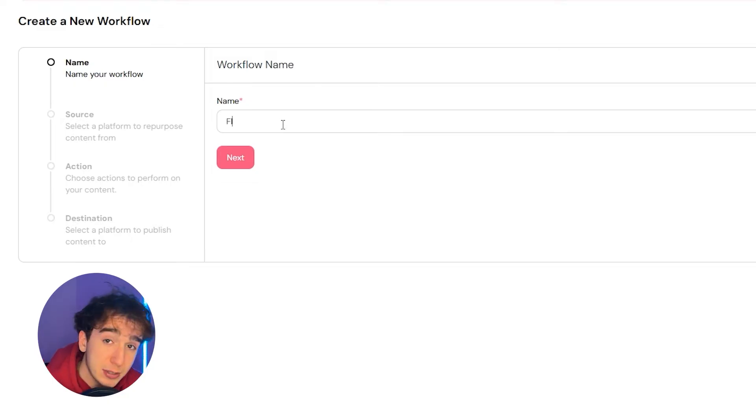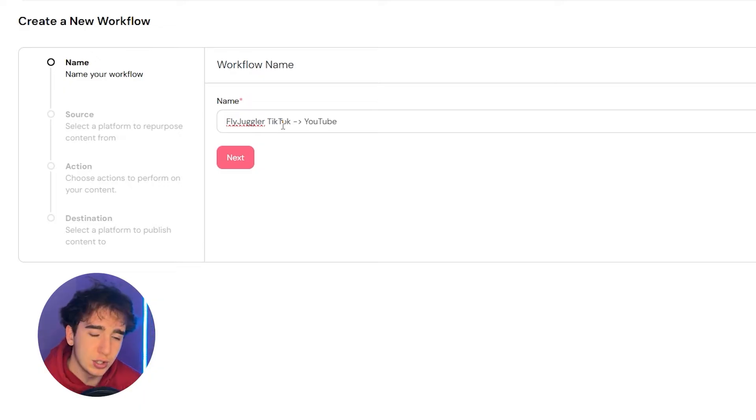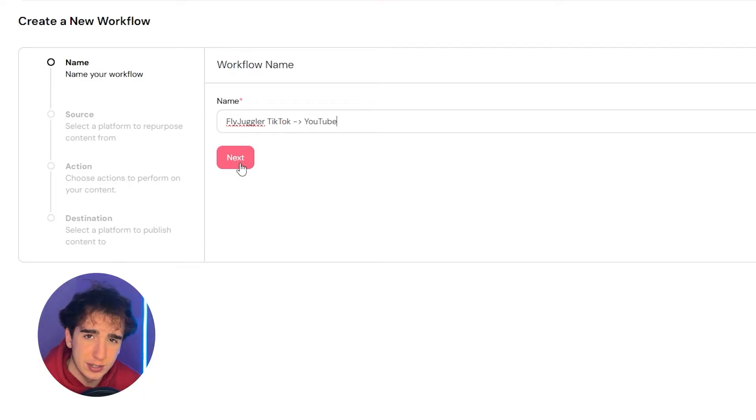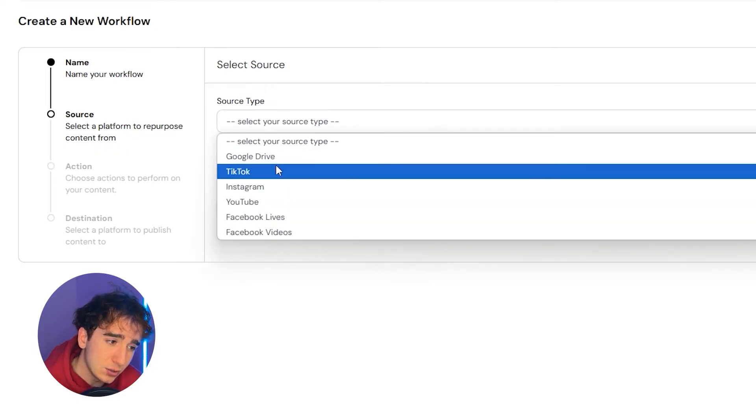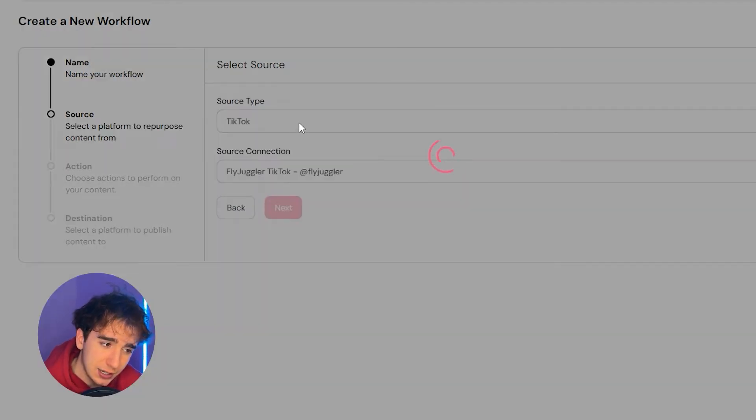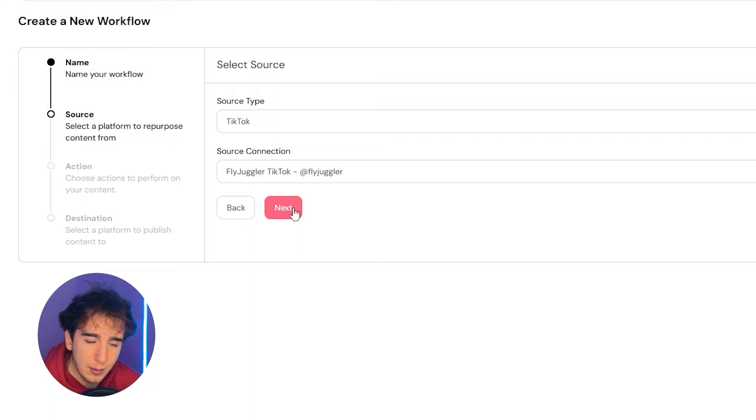Well, we would name it something that represented that. So I'd maybe name it FlyJuggler TikTok to YouTube, just so I know for myself what connection this is making between which platforms. Then I hit next. As my source, I would select TikTok and then the account that I connected would be the FlyJuggler TikTok. So I'd go with that one.